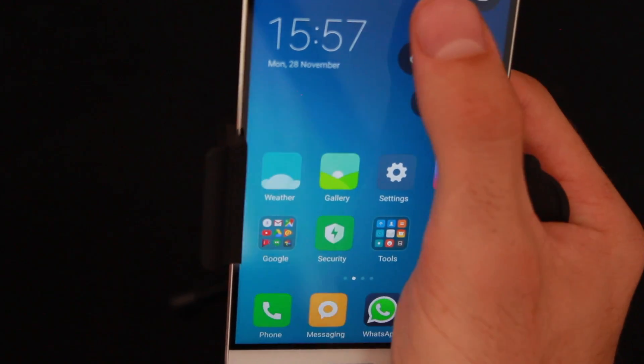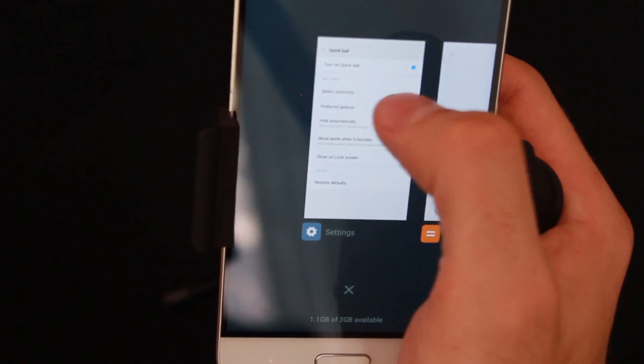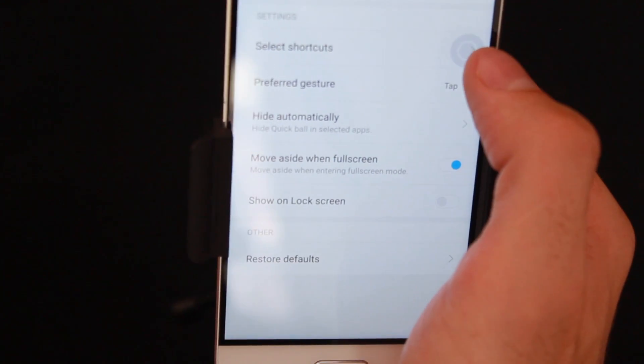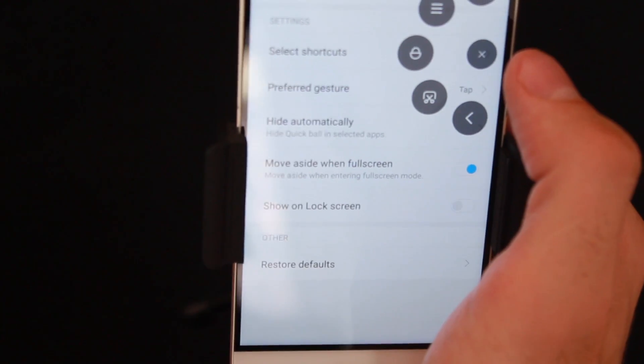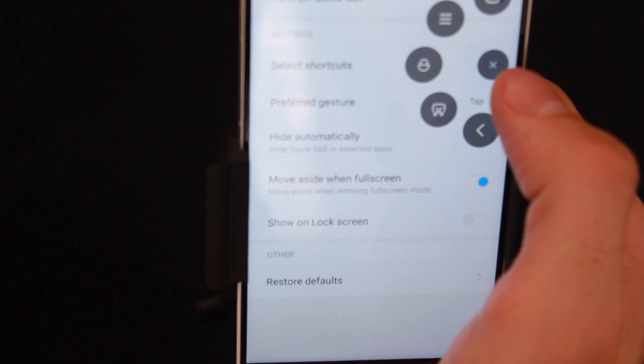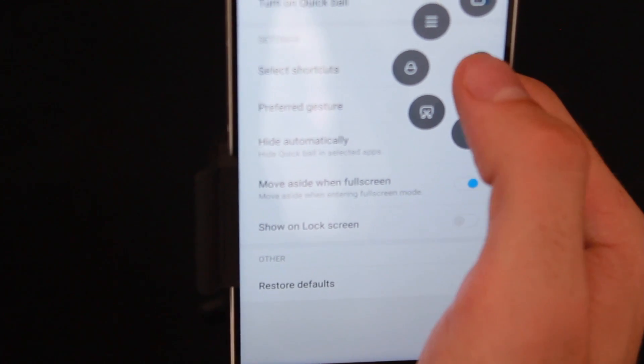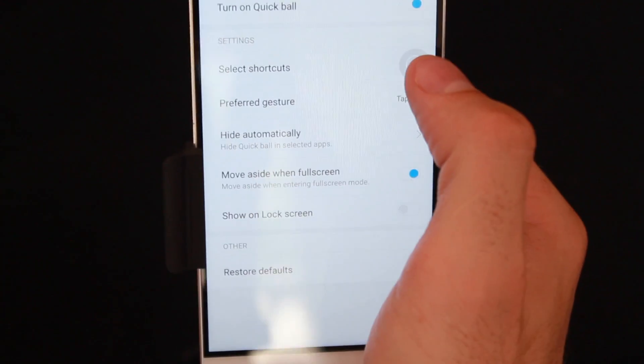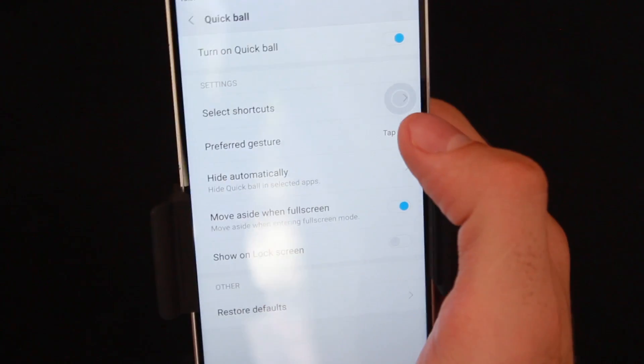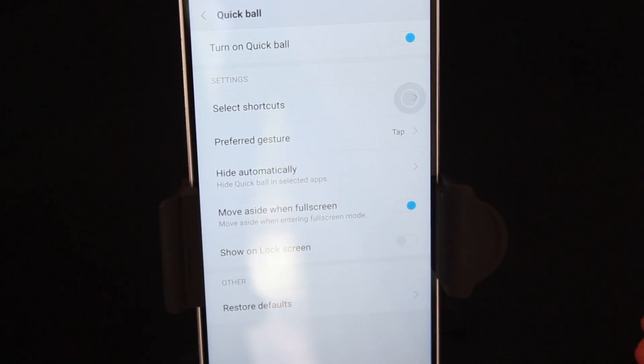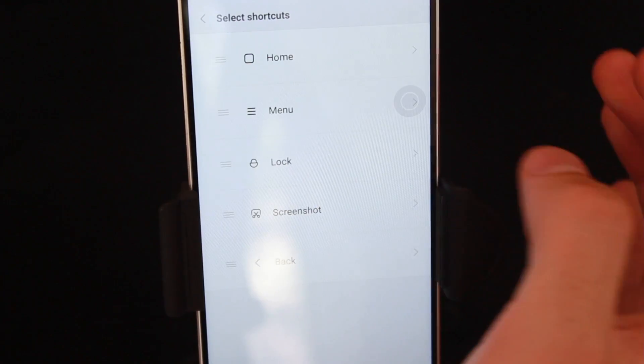With Quick Ball, this gives me access to the little ball and I can tap on the home button and my phone goes to the home button. If I go ahead and maybe tap on multitasking, I can quickly jump to the multitasking feature. So this is a great tool to help you use your phone with one hand.